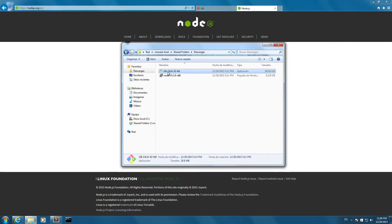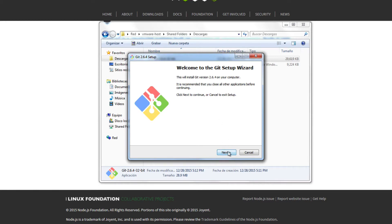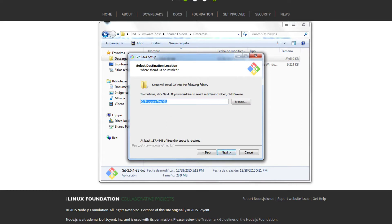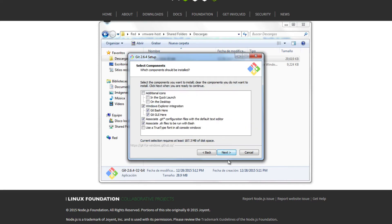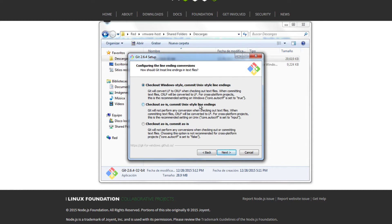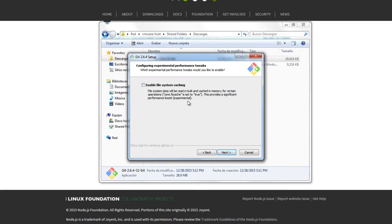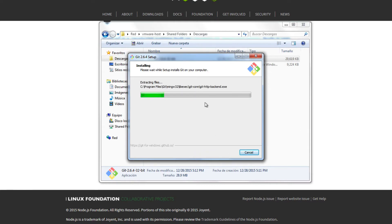I've already downloaded the files so I'm going to install Git first. Click execute, yes, and we're going to start installing Git. Click next, next again — this is where Git is going to be installed. Click next and add the additional icons, then next again. Here we're going to change the second option: we're going to use Git for the Windows command prompt. Click next, select the second option, then Windows style, click next.